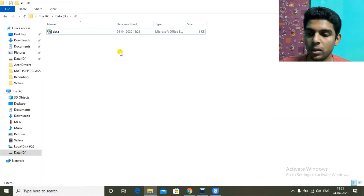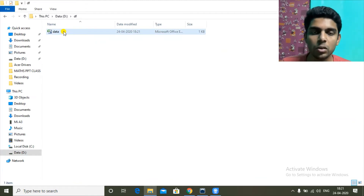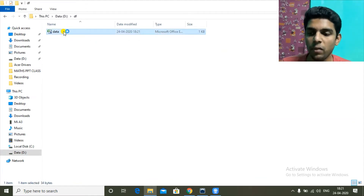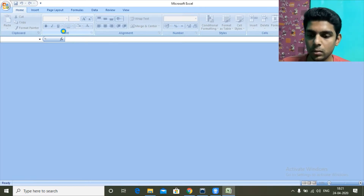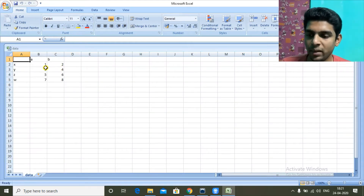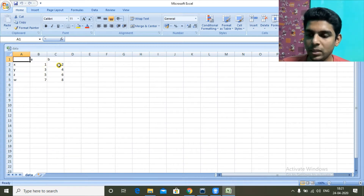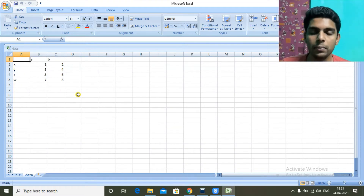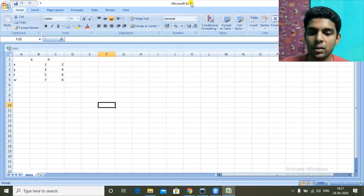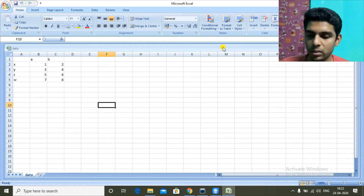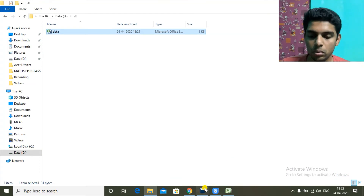In the df folder a new file is created — data.csv. If I open this, my DataFrame can be seen: columns a and b, values 1, 3, 5, 7 and 2, 4; indexes are x, y, z, w. So now we have saved the DataFrame as a CSV file. Let's go back to Python.